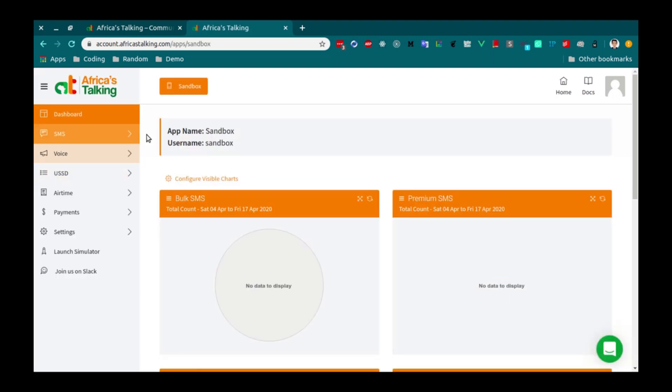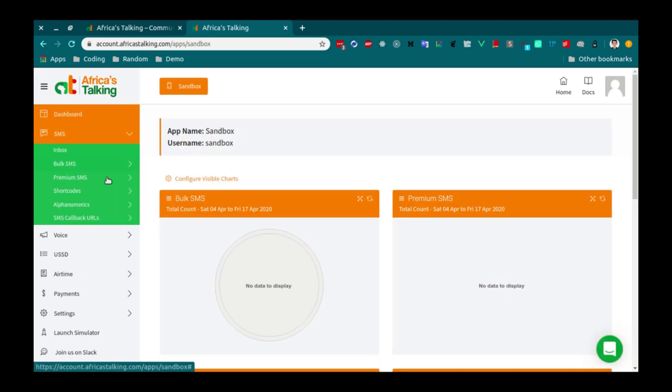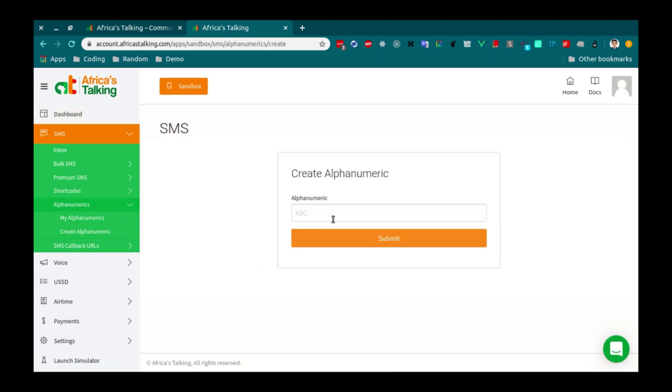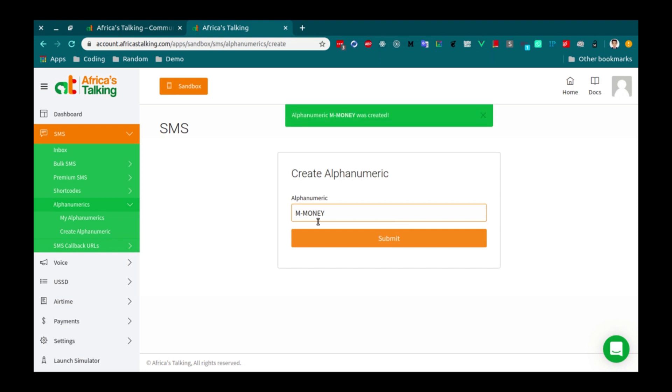And next, to create a SendID, go to SMS. Alphanumerics. Create alphanumeric. Enter the name of your company. And click on Submit.